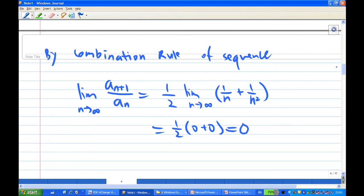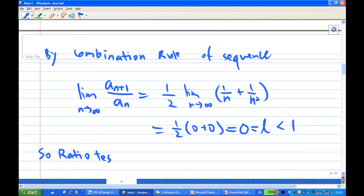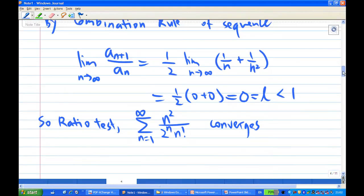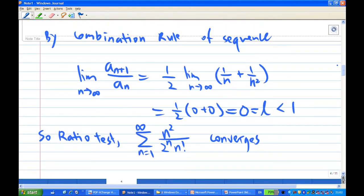Therefore, by the ratio test, this gives us L = 0, which is less than 1. By the ratio test, the infinite series summation of n² times 2^n over n factorial from n = 1 to infinity converges. This is the end of the recording. Thank you.